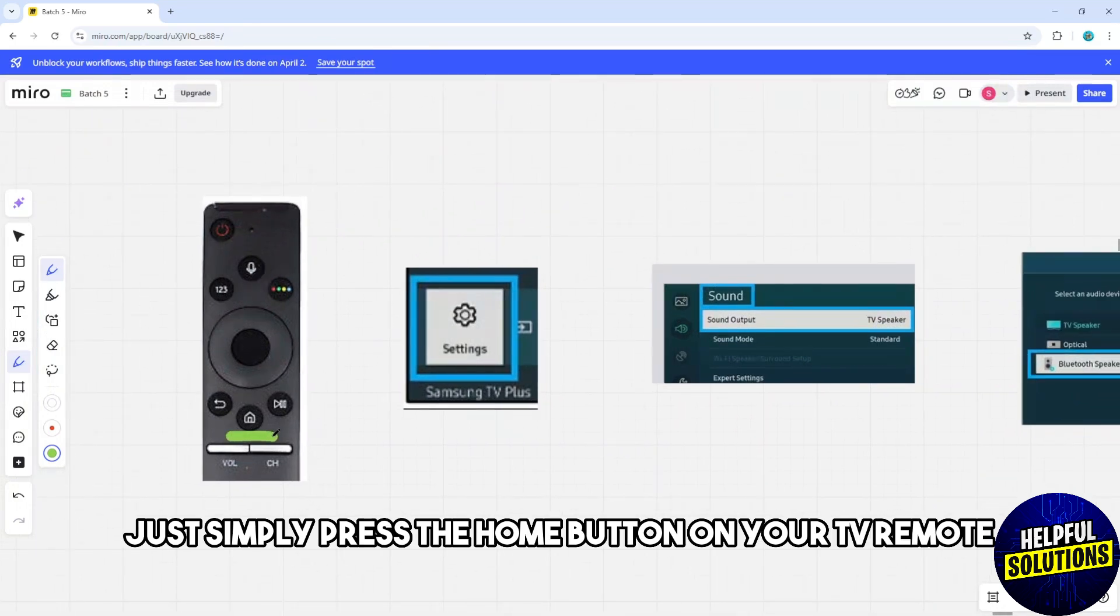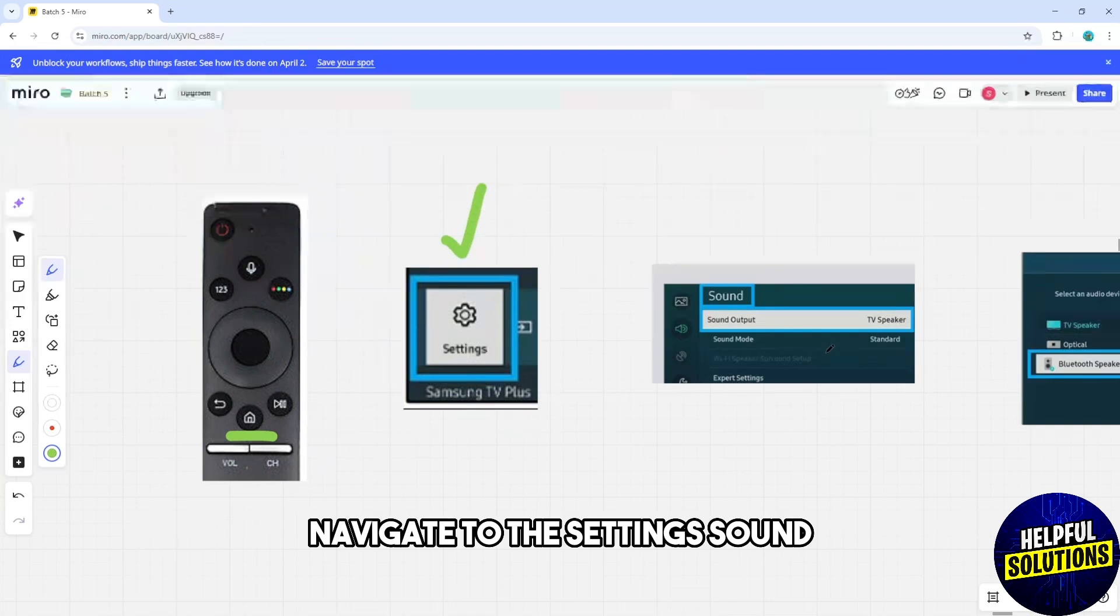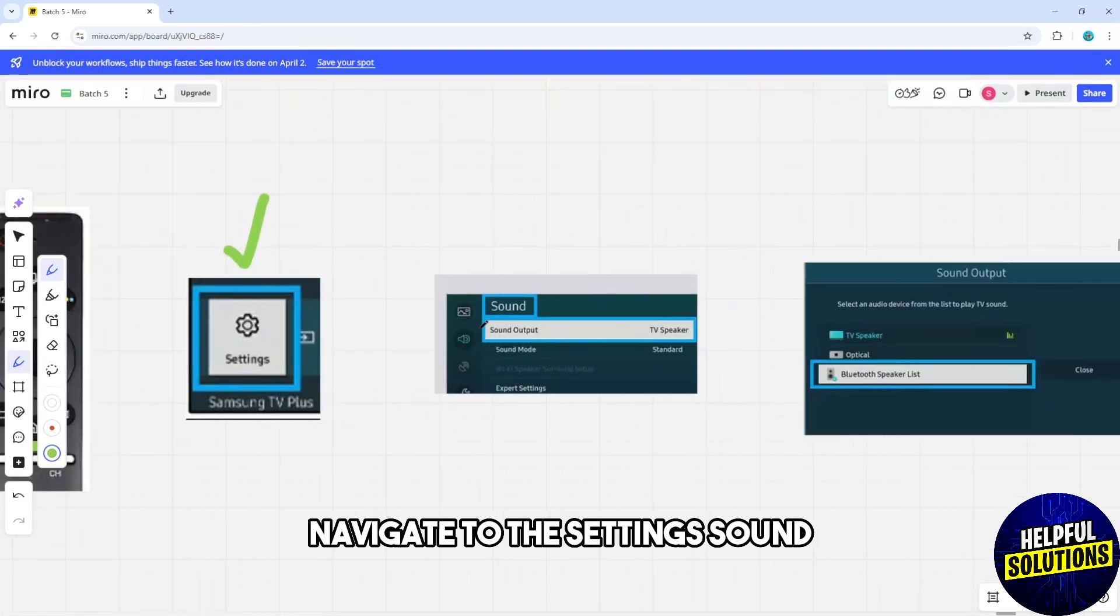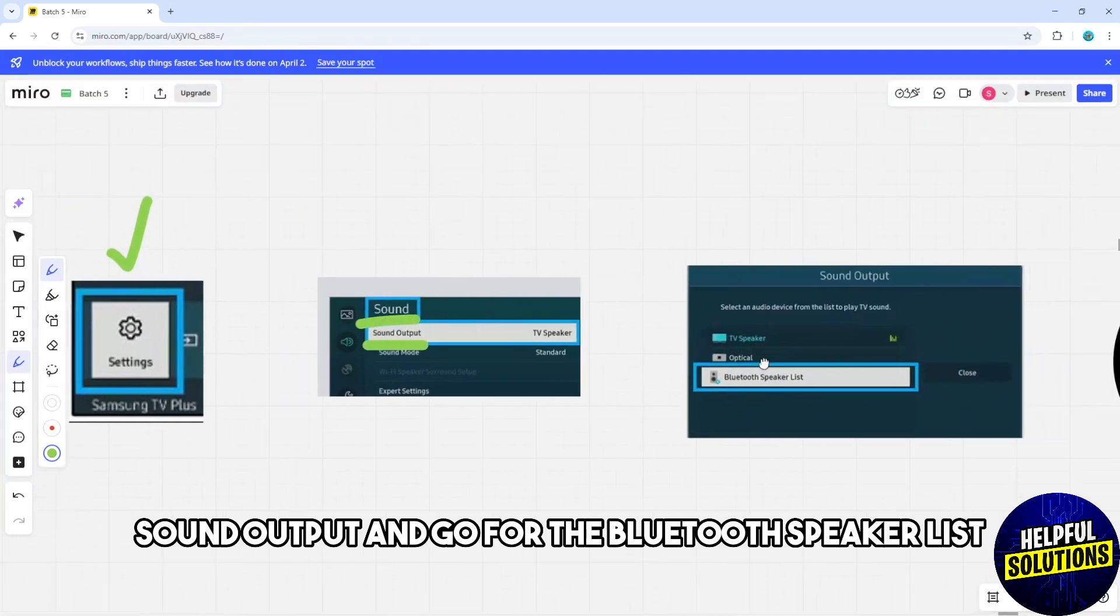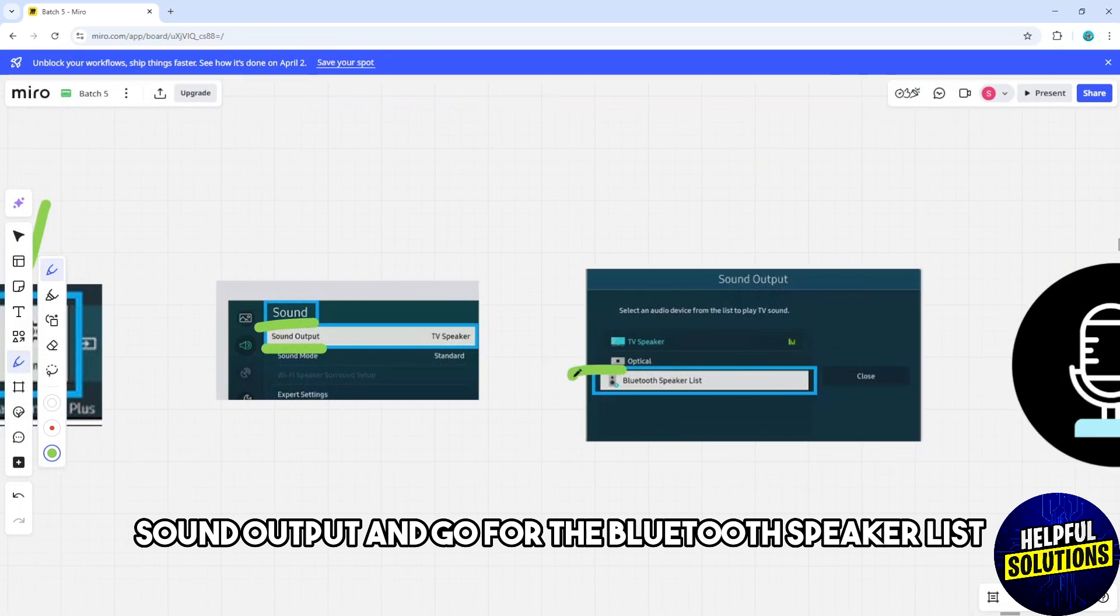Press the Home button on your TV remote, navigate through Settings, Sound, Sound Output, and go to the Bluetooth Speaker List.